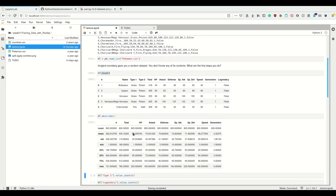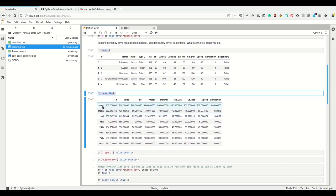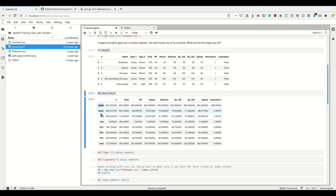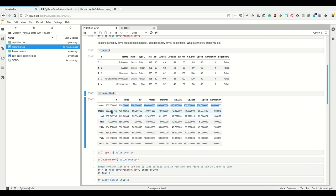Next I can let pandas describe the data frame for me, which gives me the number of values each, the mean, standard deviation, the percentiles, and the max value for all of those lines which have numeric values. So I see I have 800 rows in total. All of these rows have the values for total HP, attack, etc. We see the mean total stats for all Pokemon is 435.